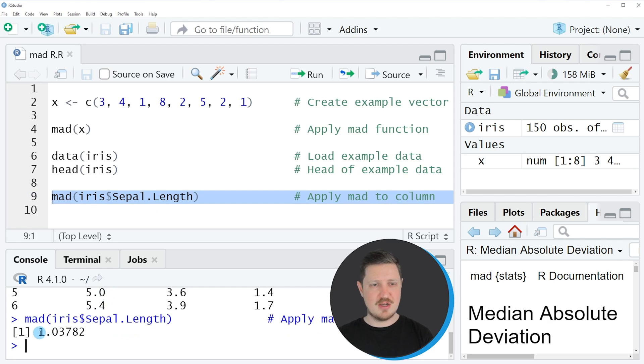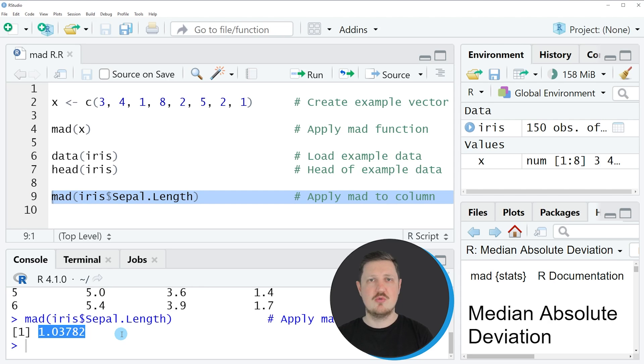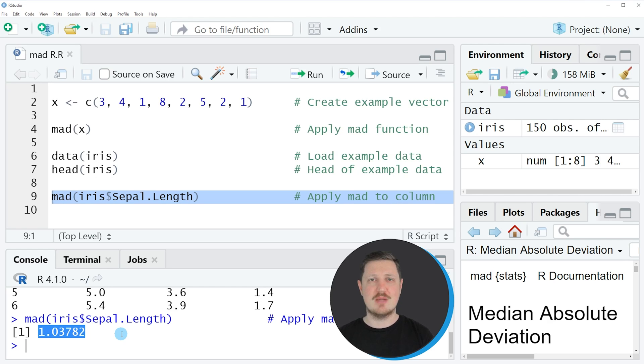So if you run line 9 of the code, you can see that the value 1.03782 is returned to the RStudio console. And this is the median absolute deviation of the data frame column sepal length in the data frame iris.